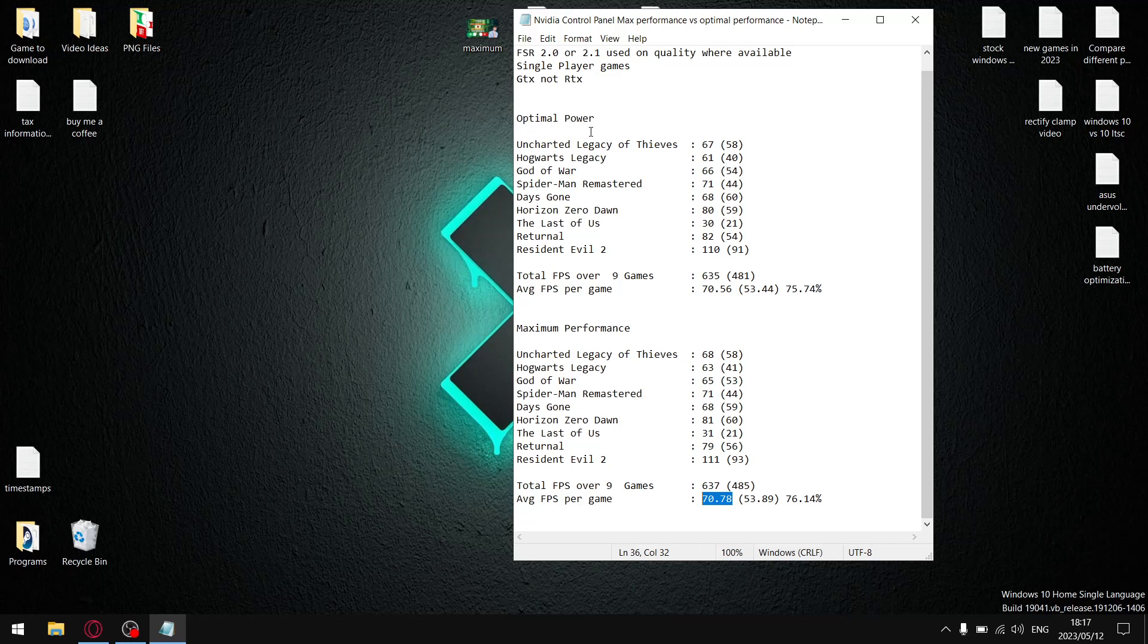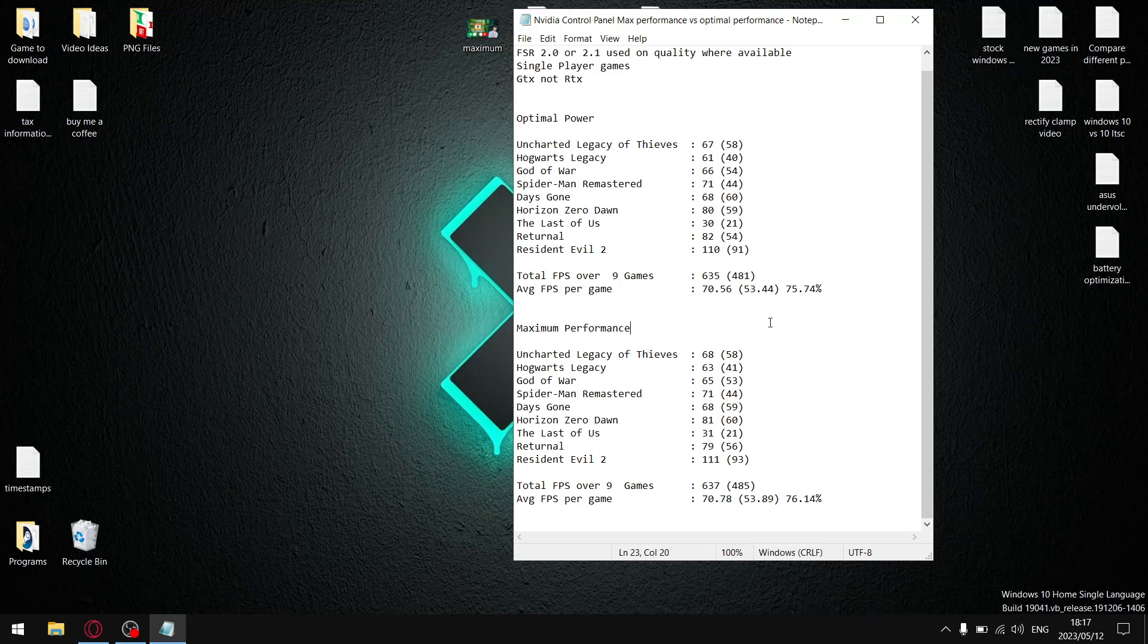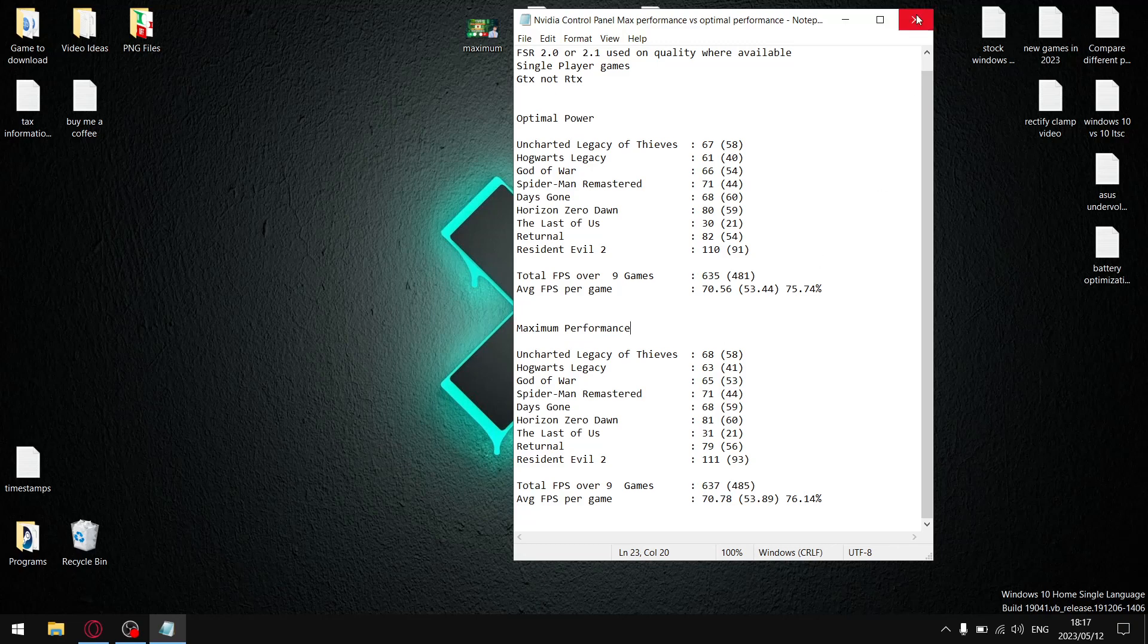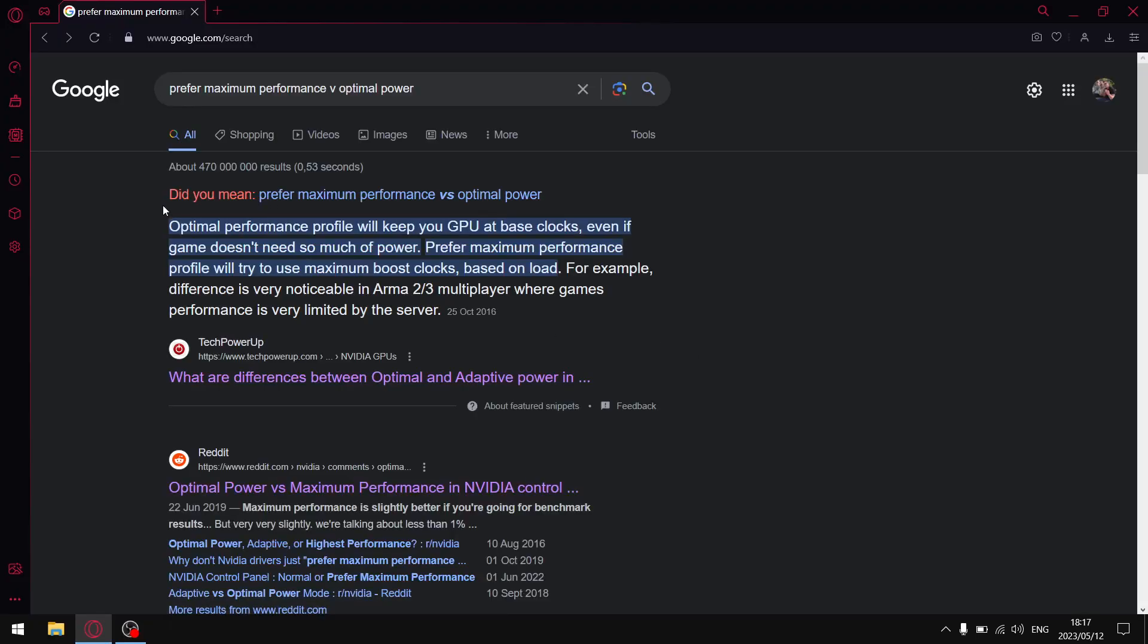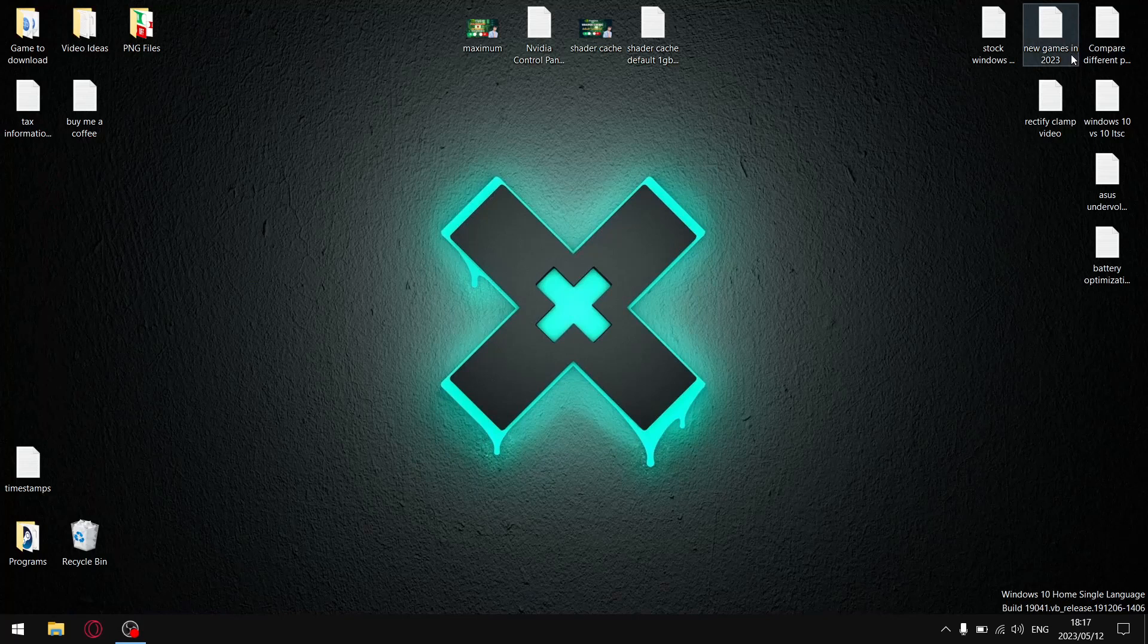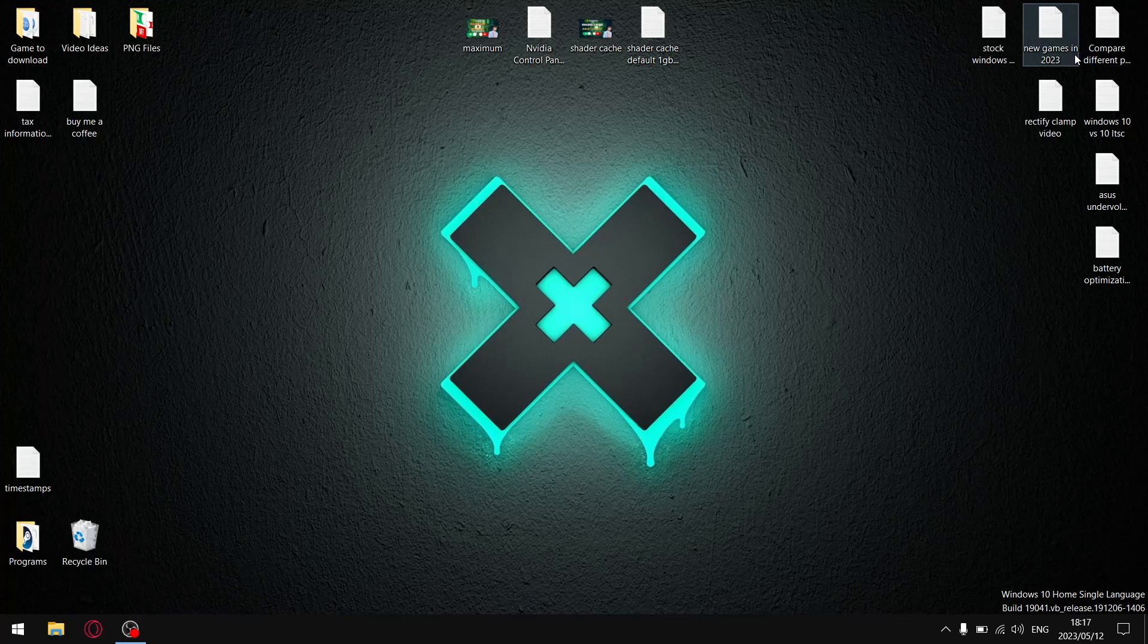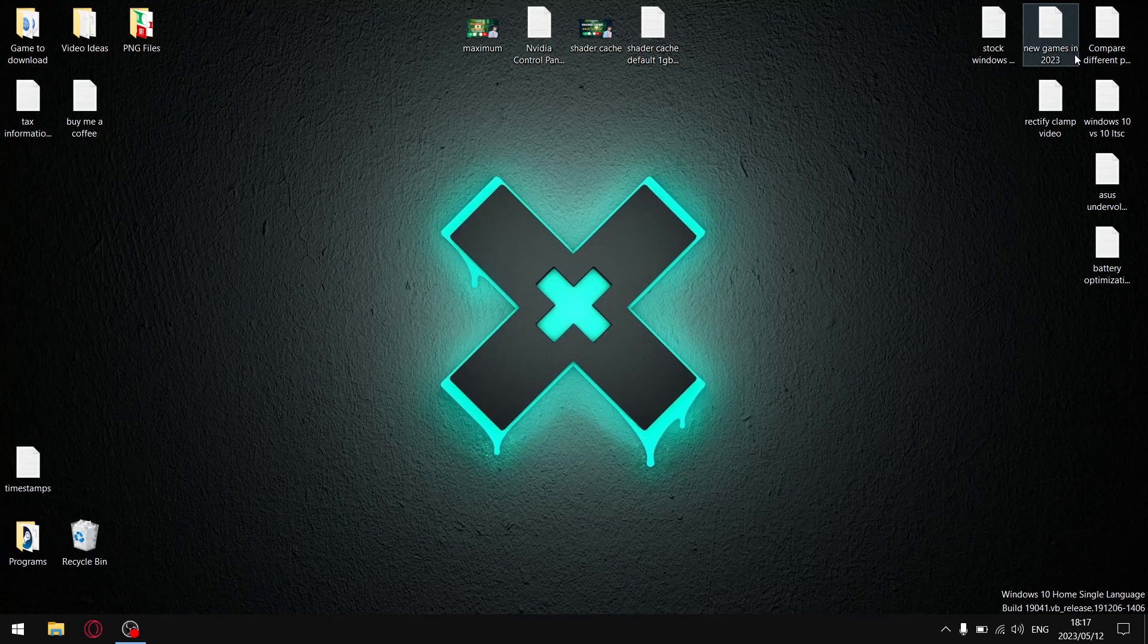So guys, there's not a whole lot in it, but if you're looking for the absolute best performance, maximum performance is still your best option. If you're wondering why, I just looked up the results here. Optimal performance profile will keep your GPU at base clocks even if the game doesn't need so much power. Prefer maximum performance profile will try to use maximum boost clocks based on the load. So guys, there's not a whole bunch in it, but if you want the best performance, select prefer maximum performance. It says it in the name.